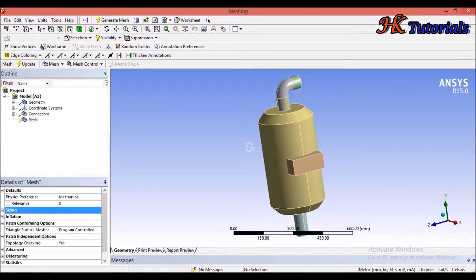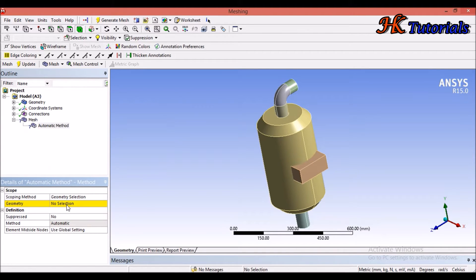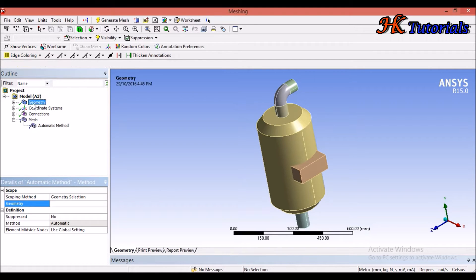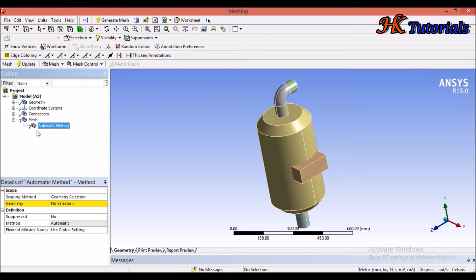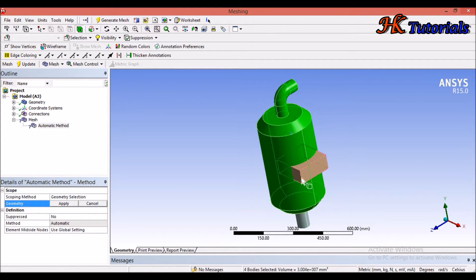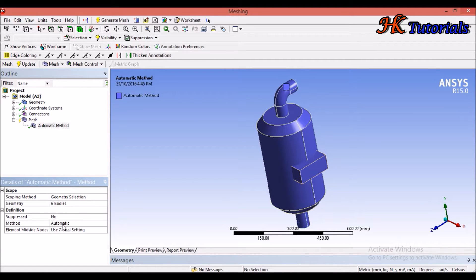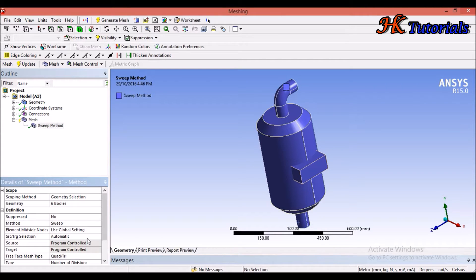In order to access the sweep method, we have to right-click on the mesh and click Insert. Now we have to first select the geometry — we can select all, or select the geometry by pressing Ctrl and selecting the whole geometry, then click Apply. This right sign indicates that you are using the sweep method.